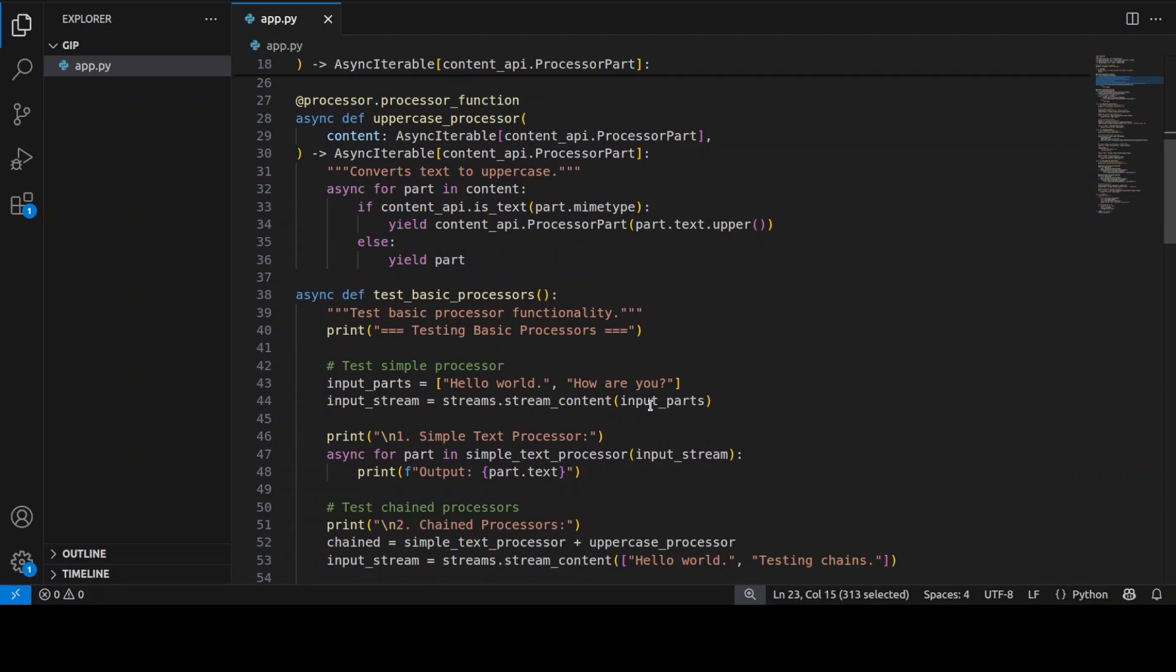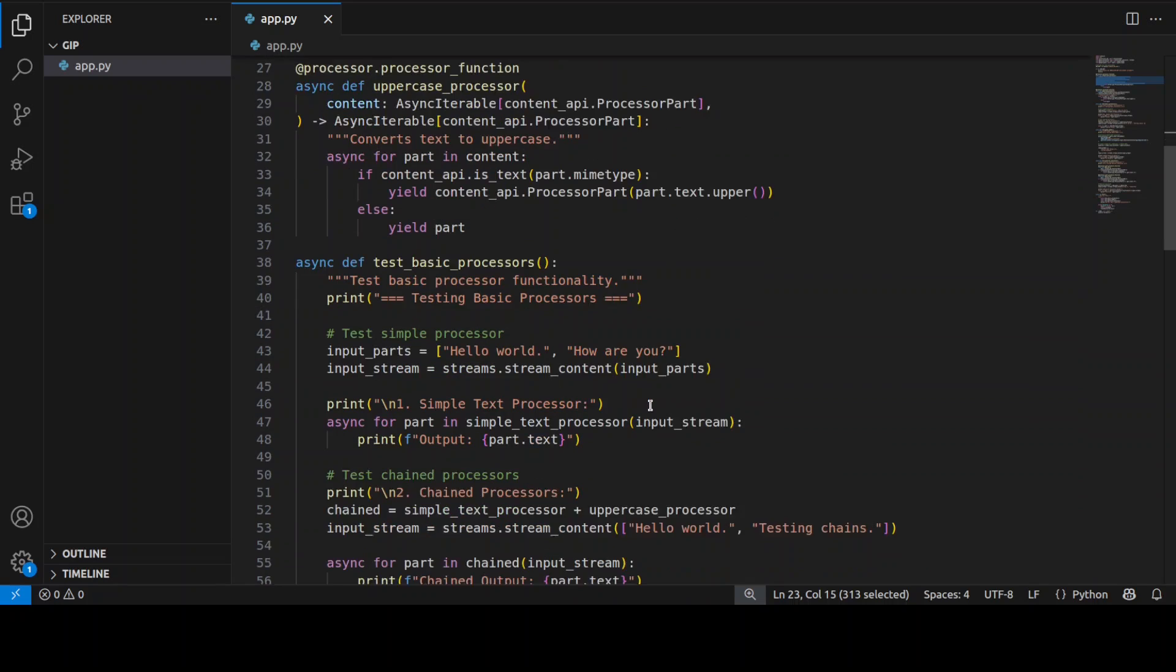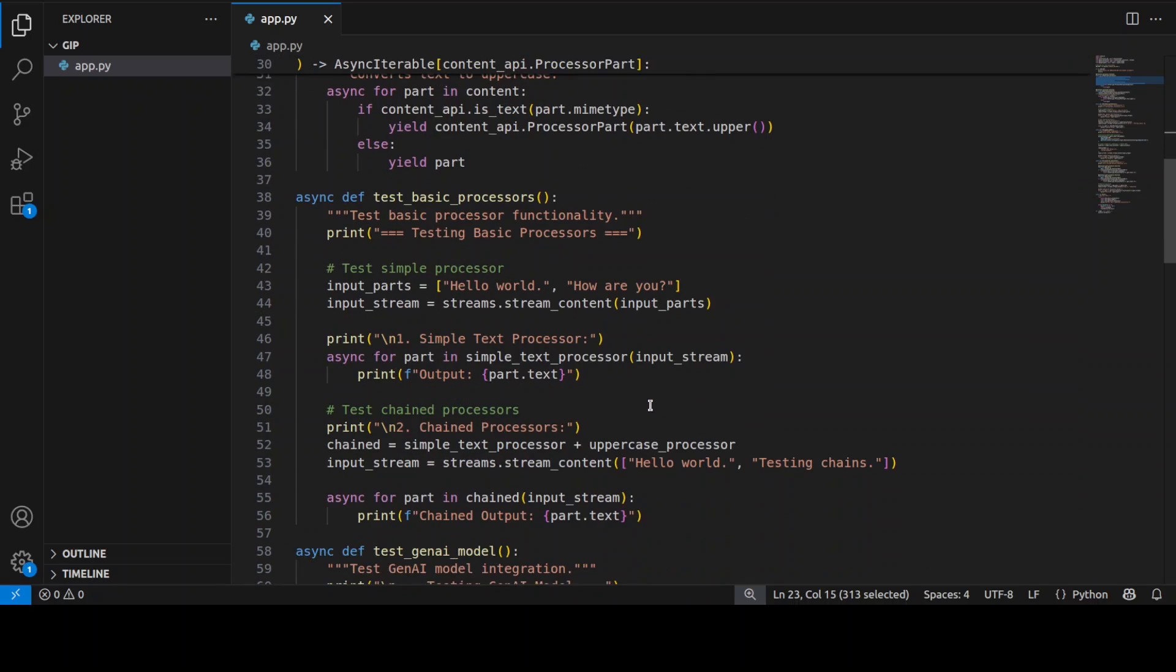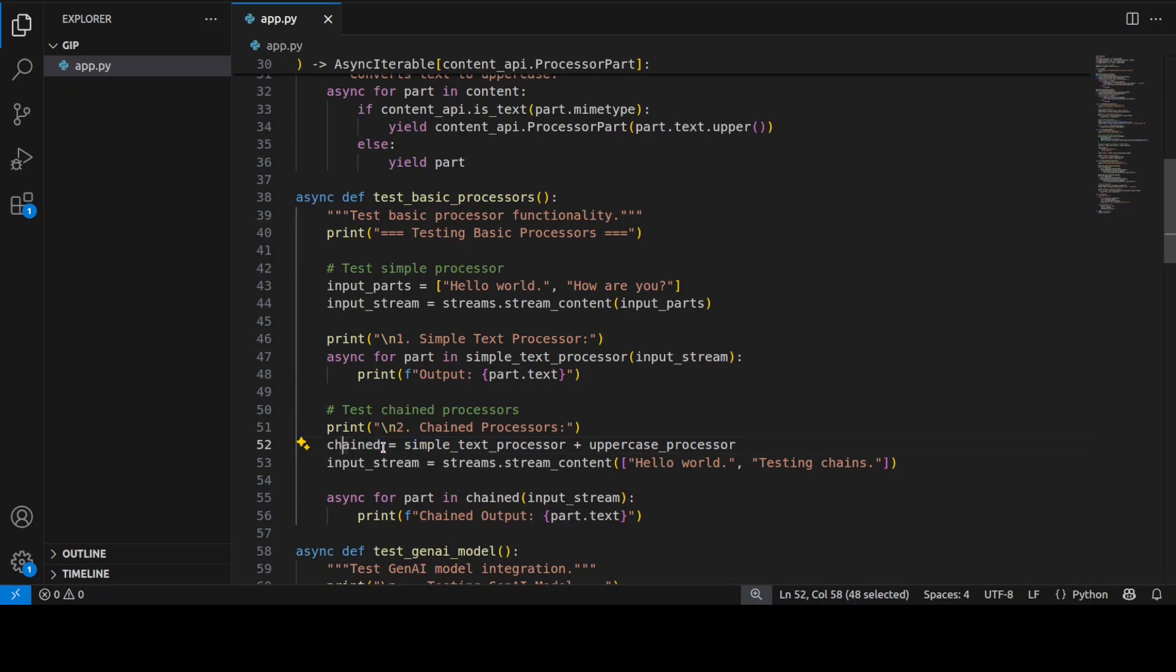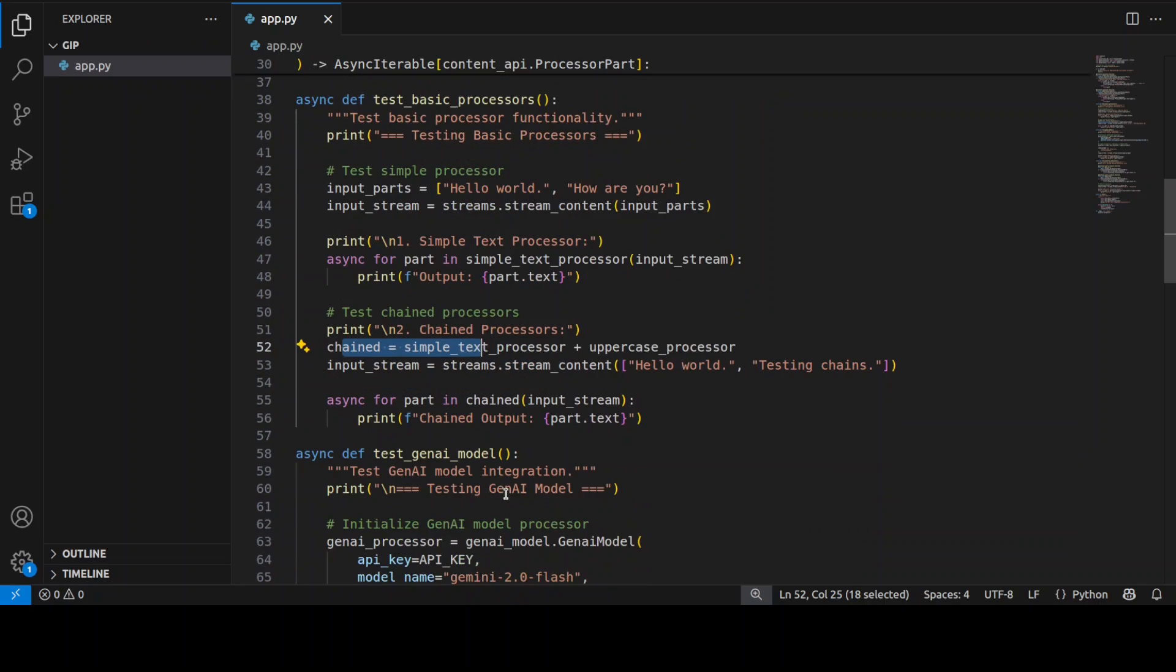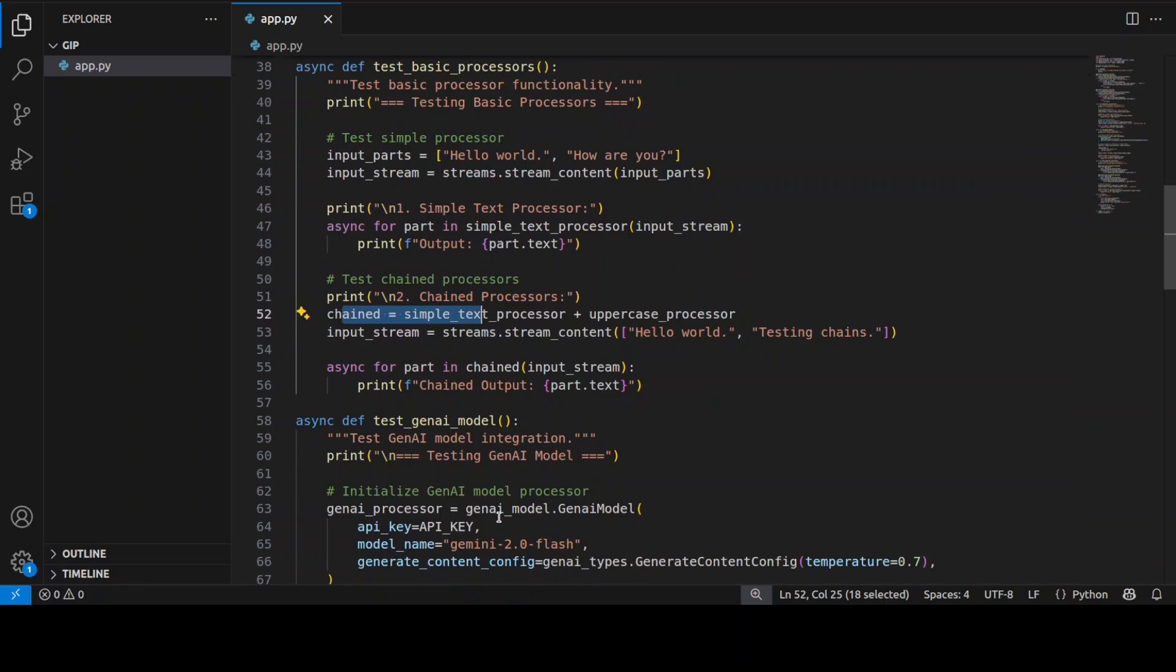And then we have some test function which tests individual processors on simple text input. That is all this function is doing and then it is chaining the simple text processor plus uppercase processor. So we have simply chained them together and created a chain here and then we have just exited.